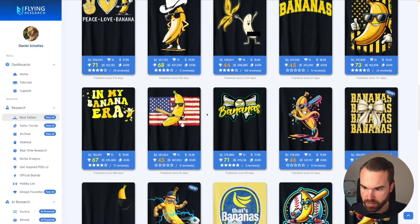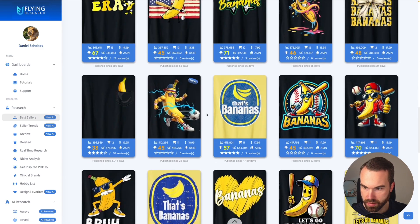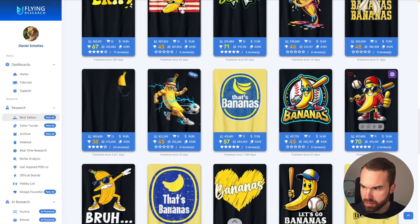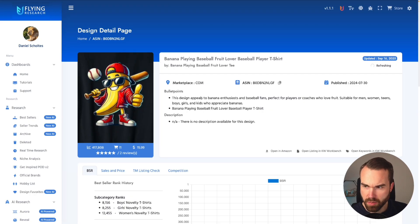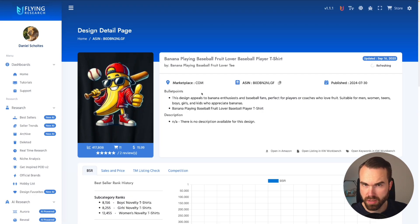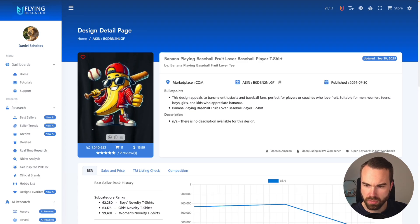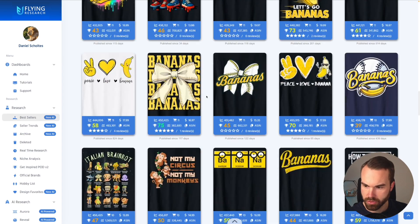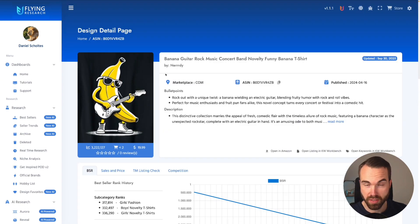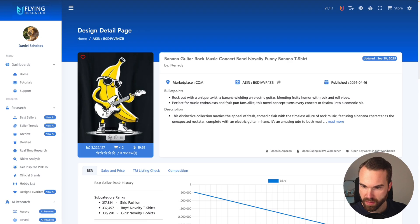Let's pick another one. This one looks quite interesting — it's a banana playing baseball. I guess it's based on a baseball team called the Bananas. I really have no idea about baseball, but the style looks quite nice. So let's download this one. And let's check for another one — the banana playing the electric guitar. Let's download it right here.